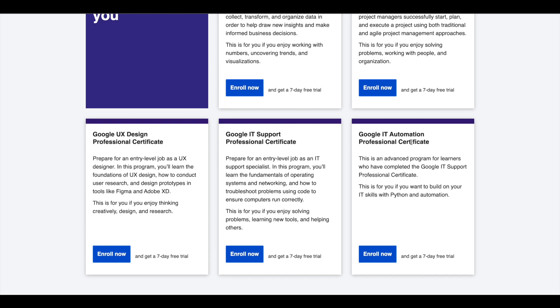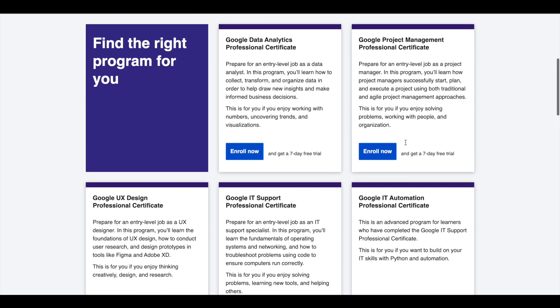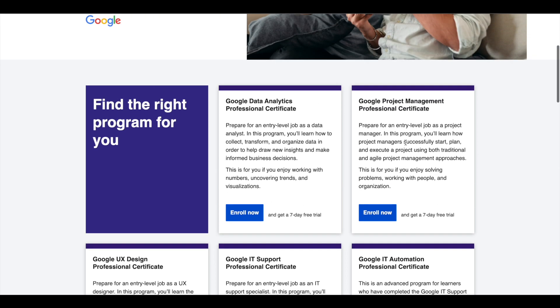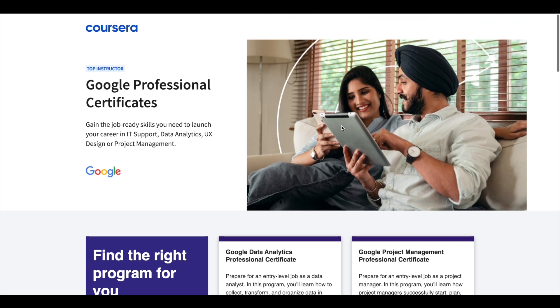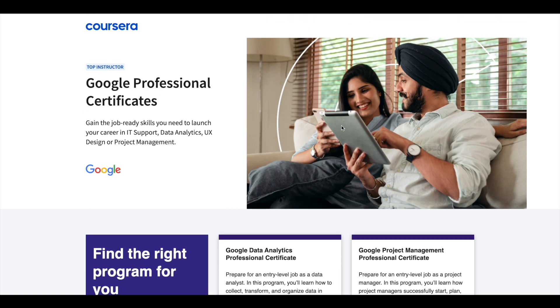IT Support, and IT Automation. These certifications are six months long and can prepare you for entry-level jobs in their respective fields. If you'd like to explore these Professional Certifications which can help you get a job, I'll leave the link in description. Do check it out.